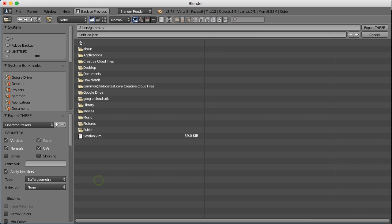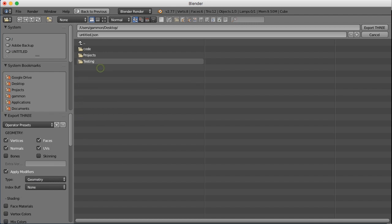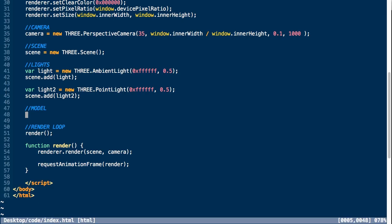I want you to pay attention to the export settings on the left here because these will influence what content is included in your JSON file. If you're having any problems importing your model, these are likely the culprit. I'm going to change the type to Geometry because I've had issues with Buffer Geometry loading into my files.